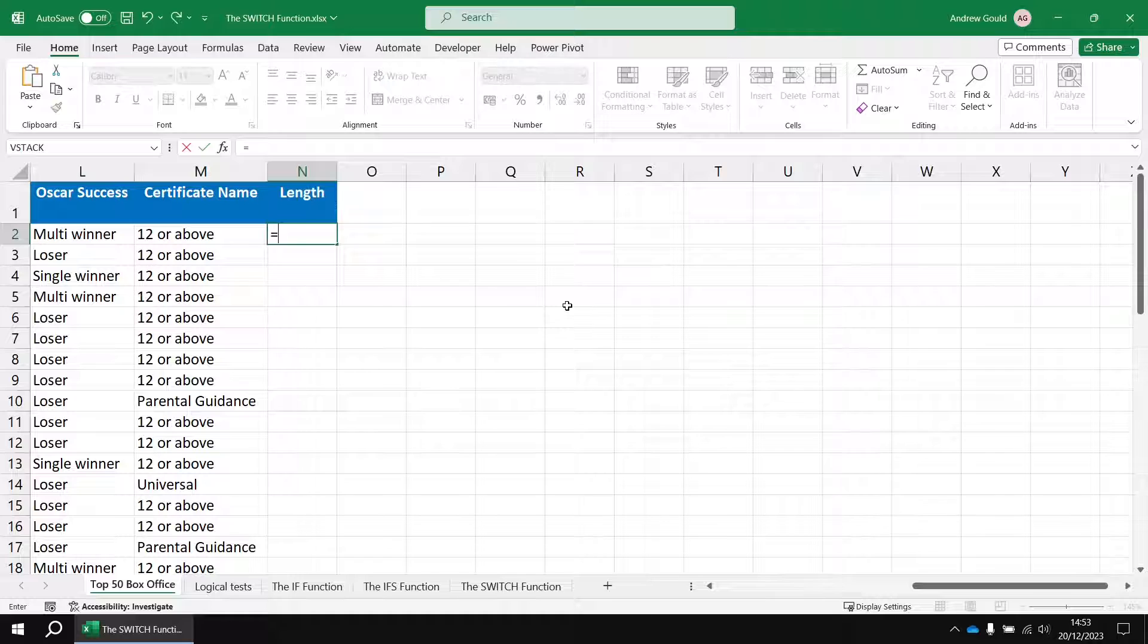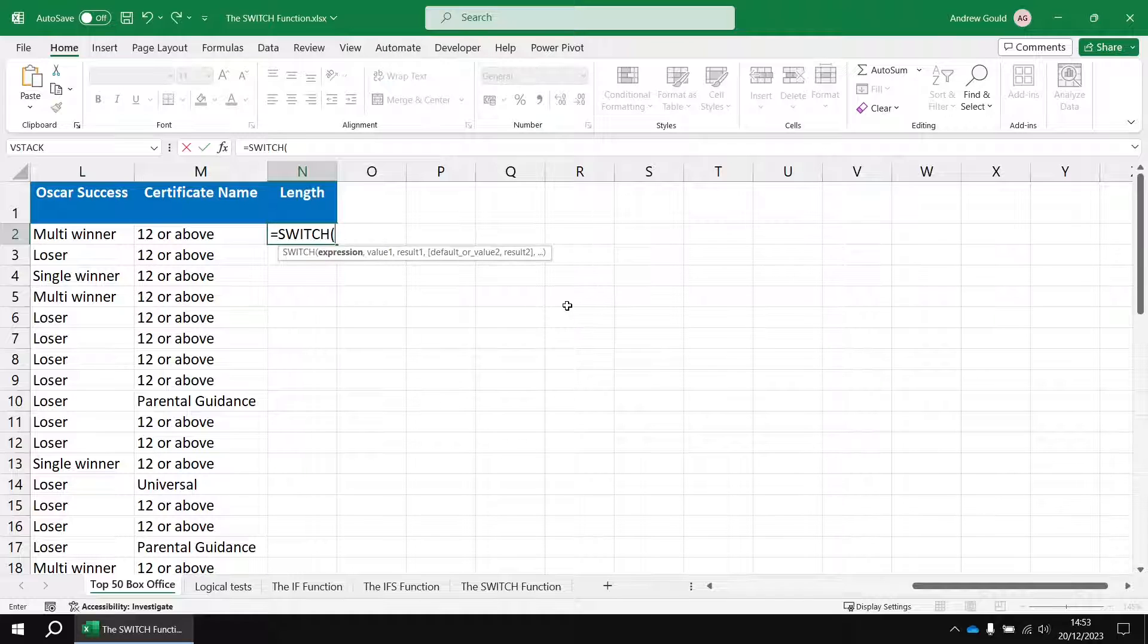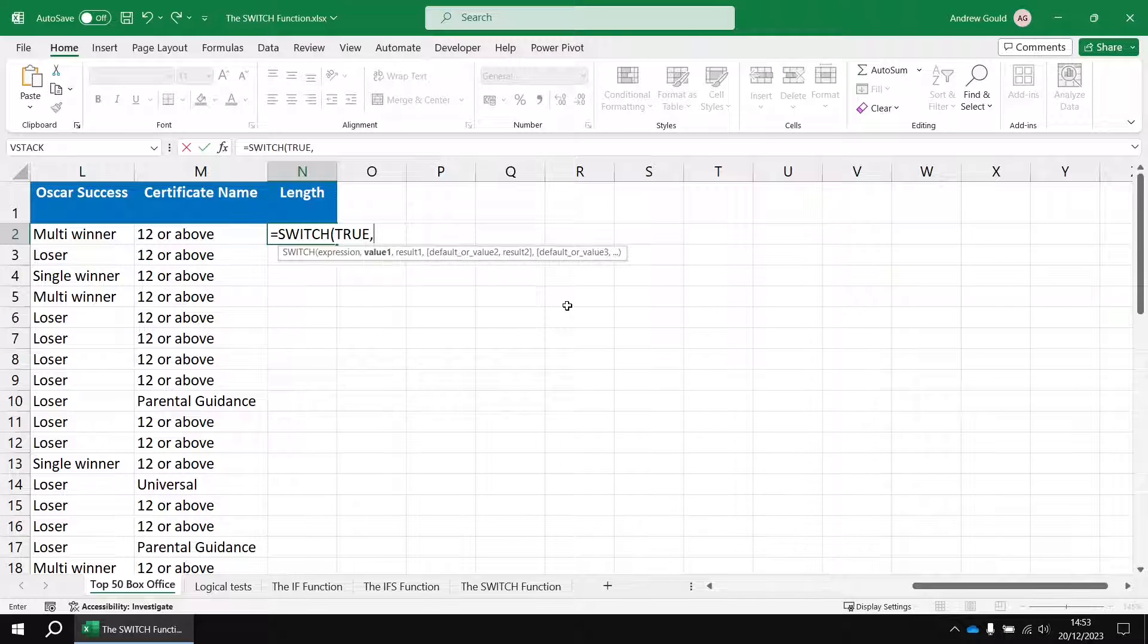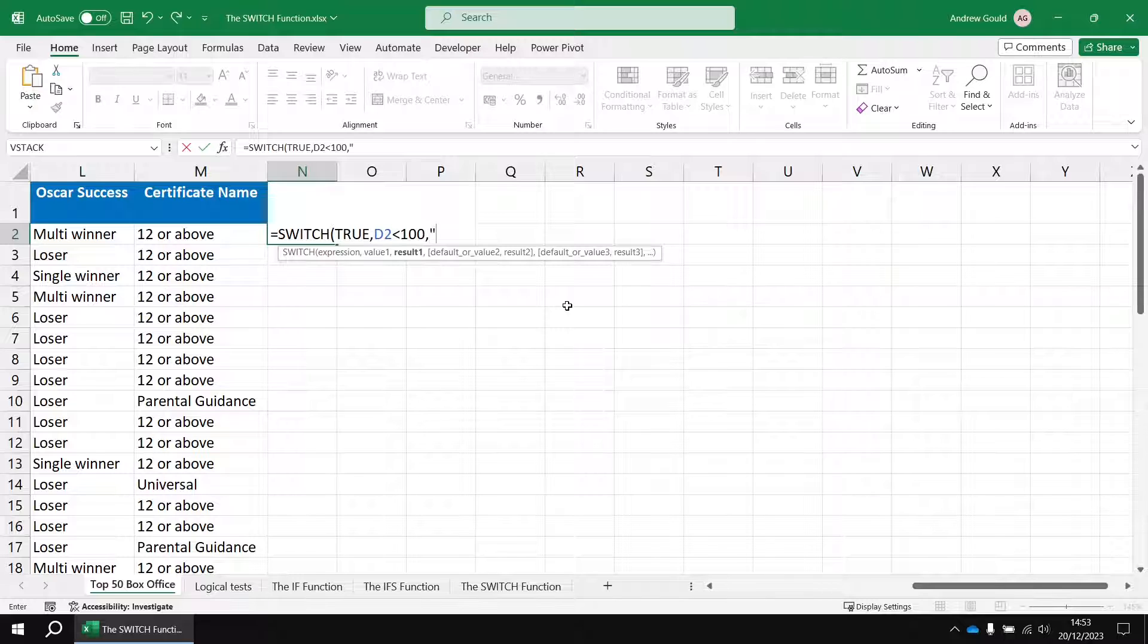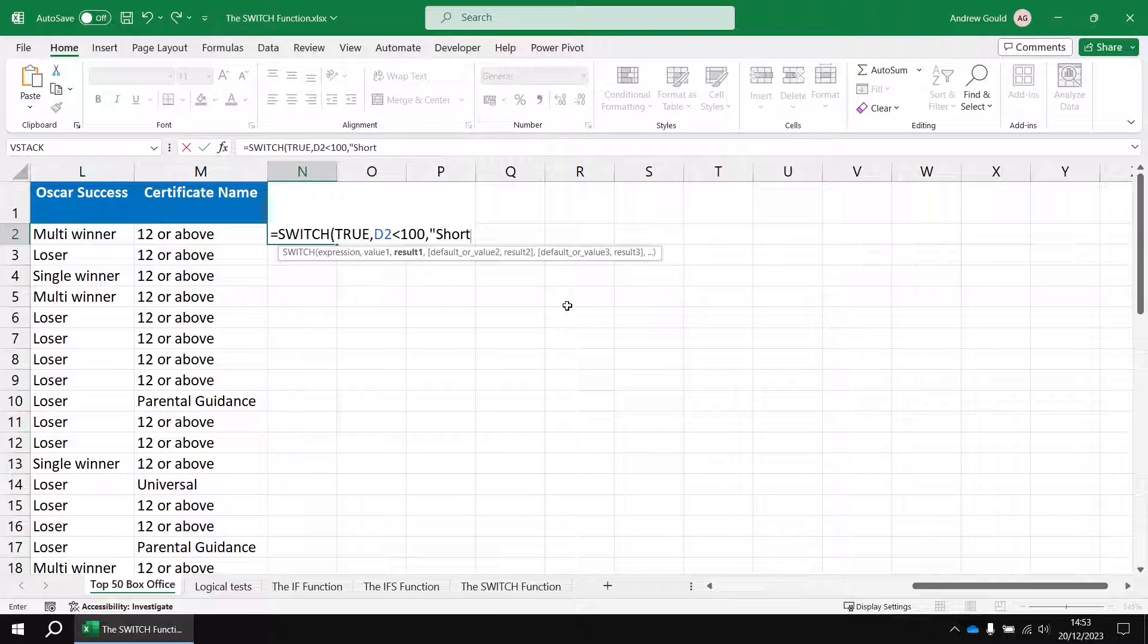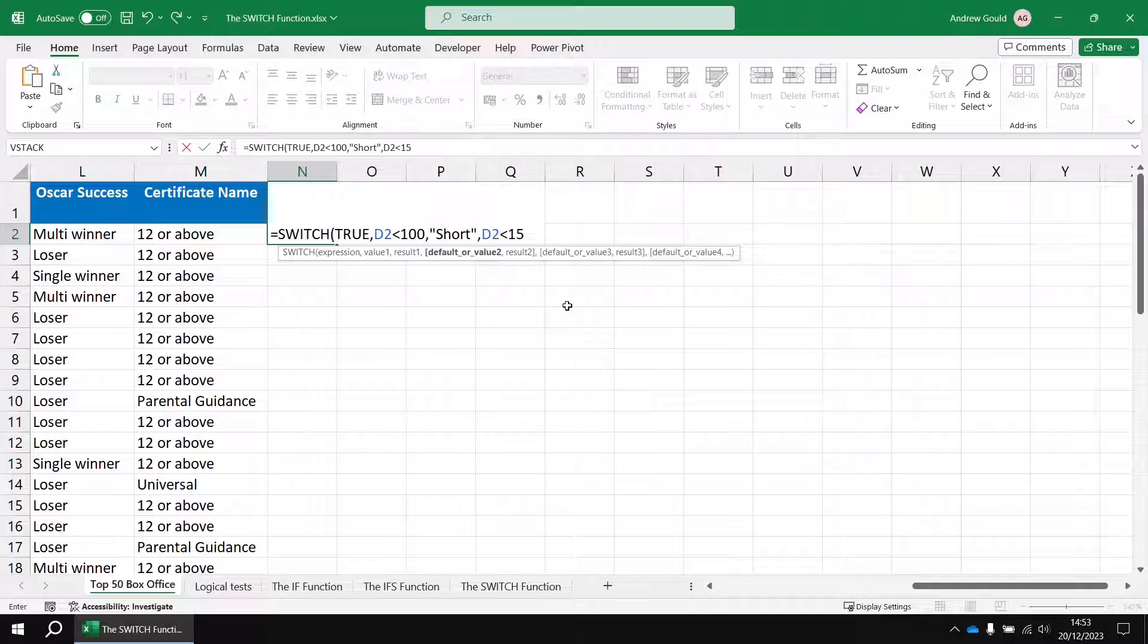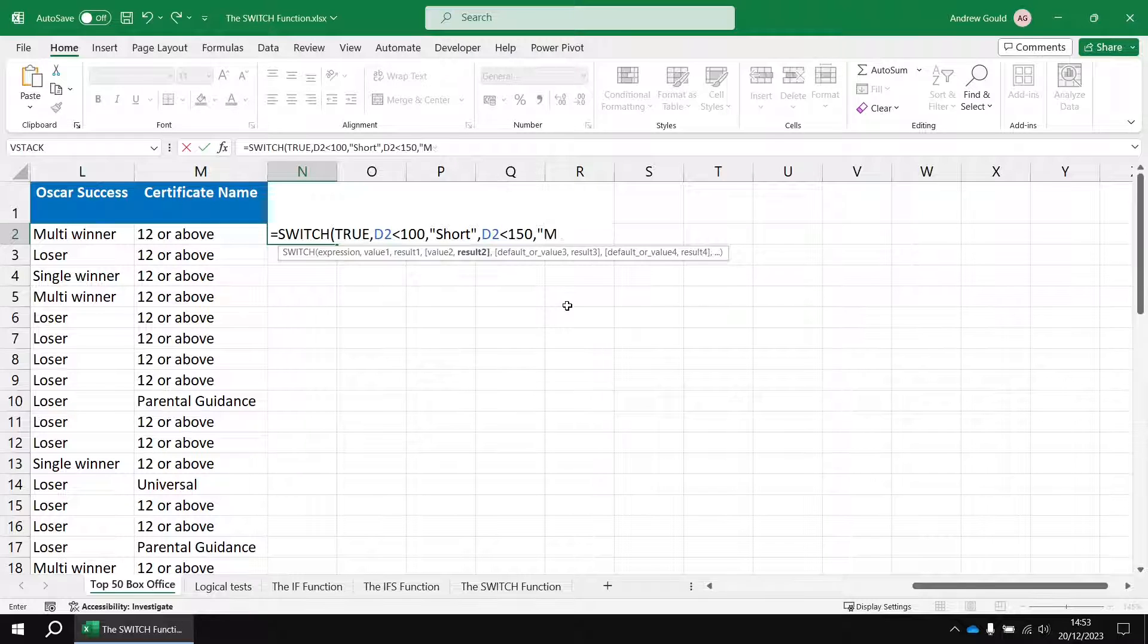And we'll say equals switch and then the expression, the thing I want to evaluate against my list is the value true. Follow that with a comma and then I can say d2 less than 100, and if that's true provide the word short. Then a comma, d2 less than 150 and if that's true I'll return the word medium, spell it correctly.